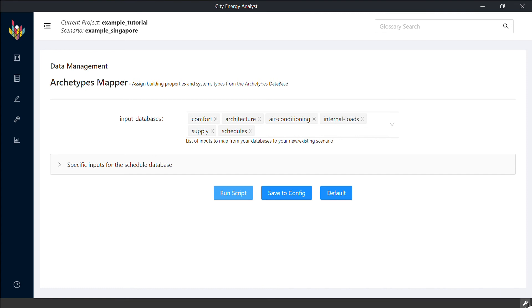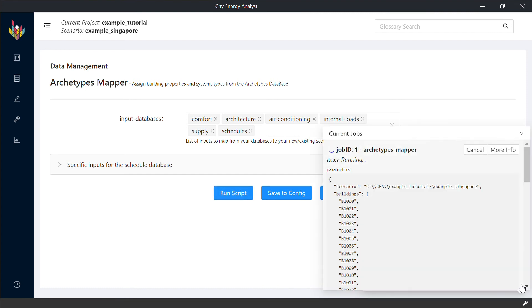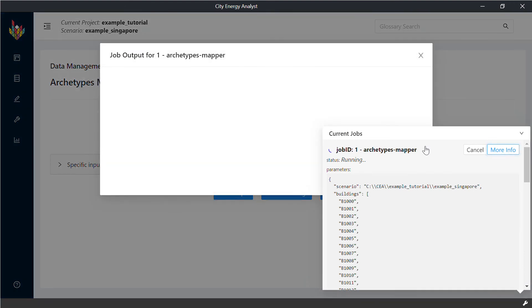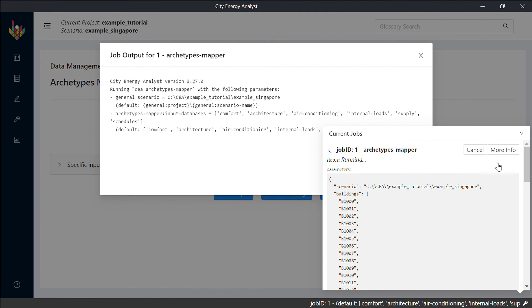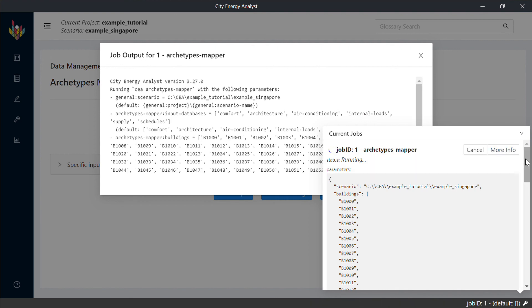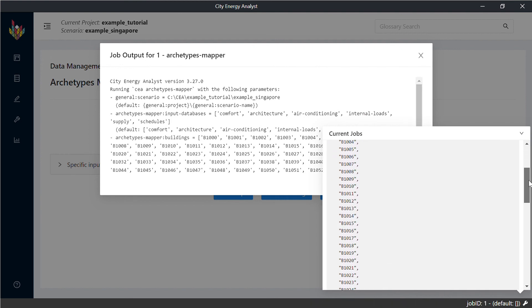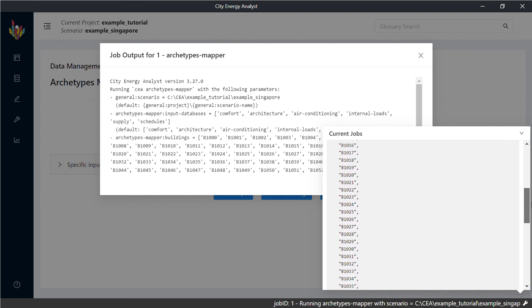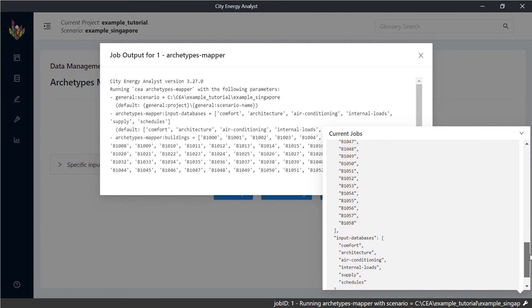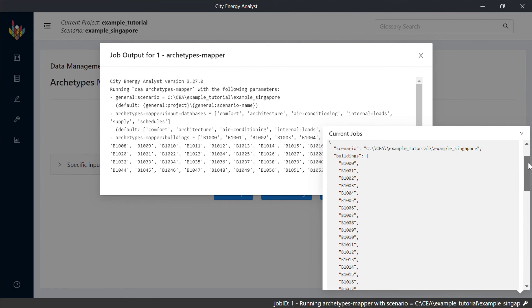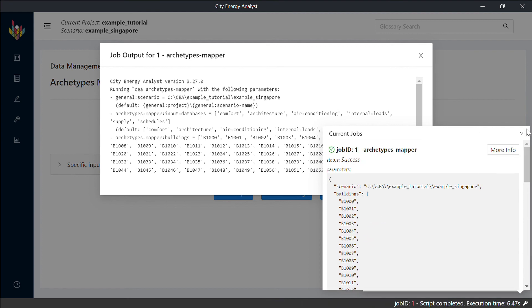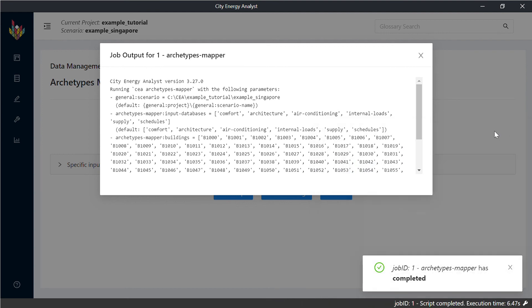So a job is going to be created and you can check more information here. You can observe that it's going to run for all the buildings that we listed. If you want, you can choose only specific buildings to be populated.